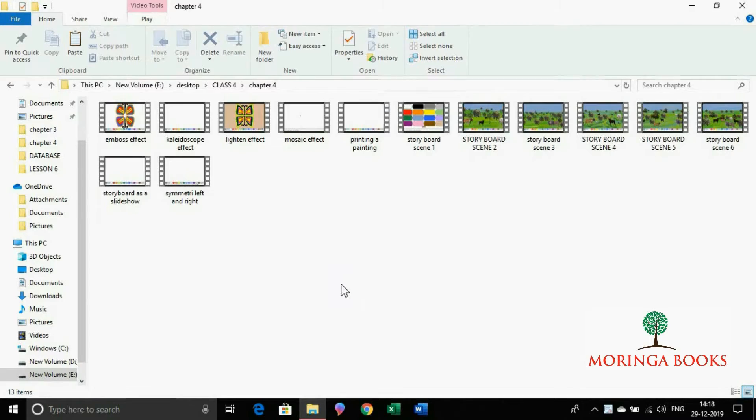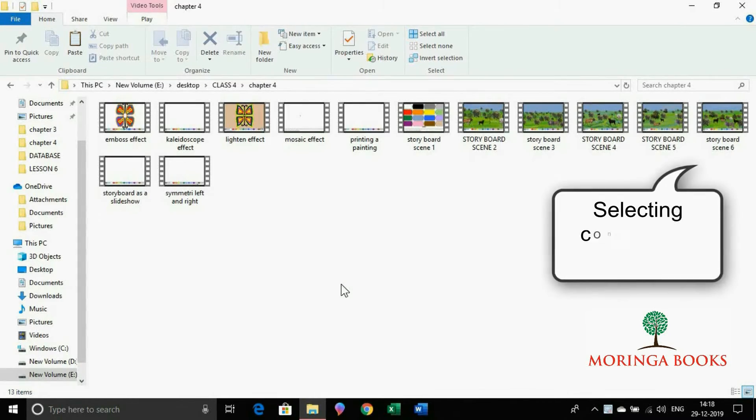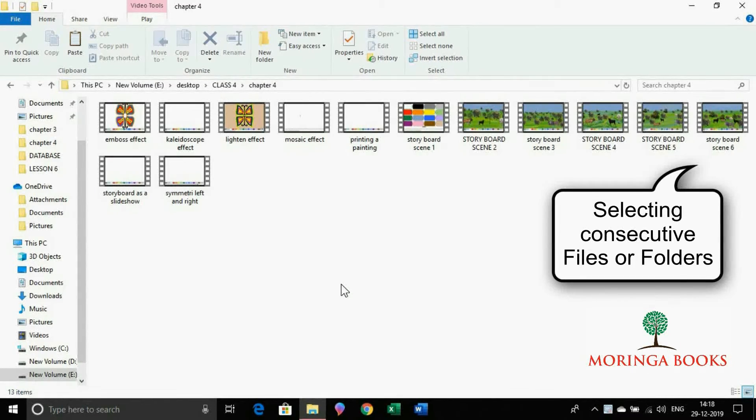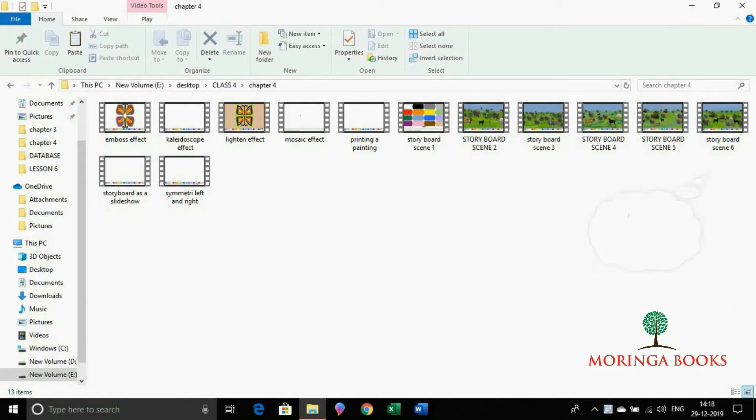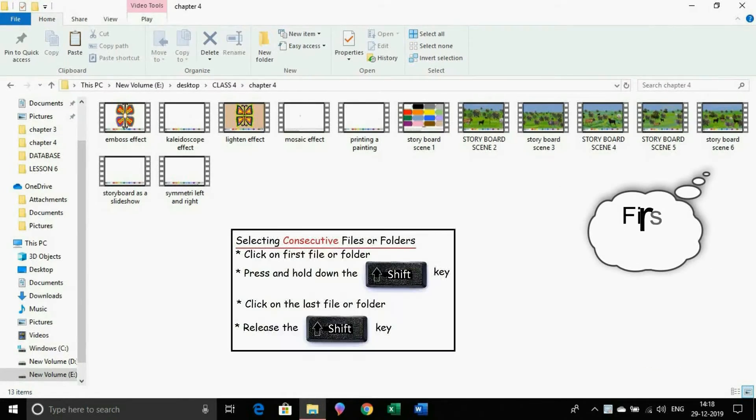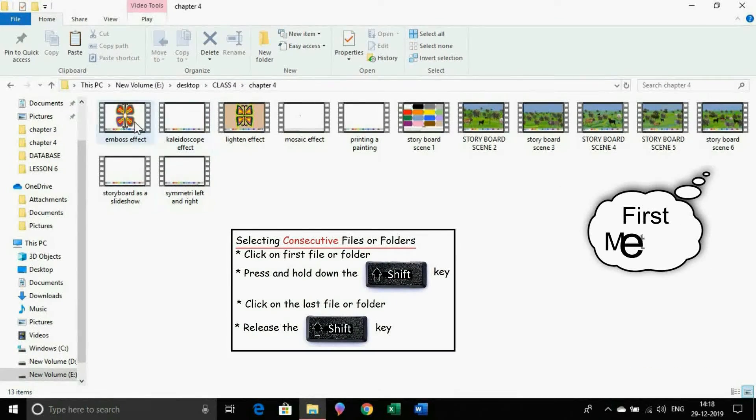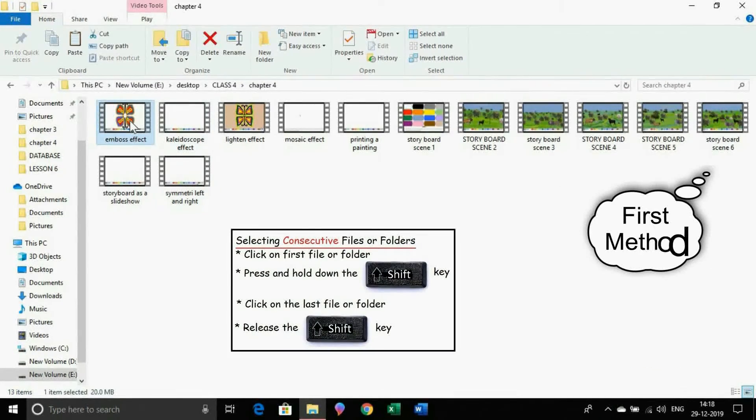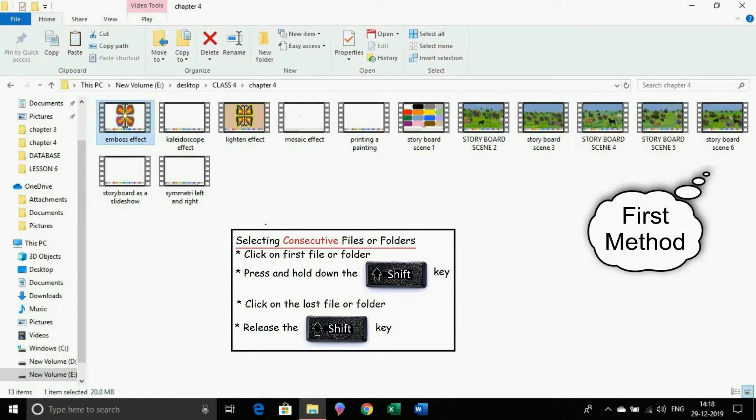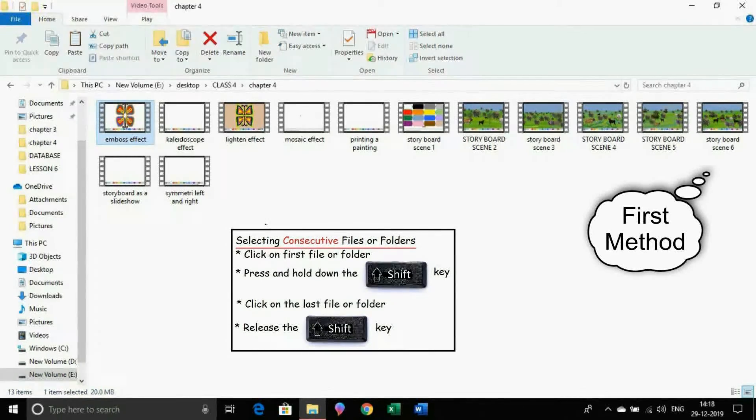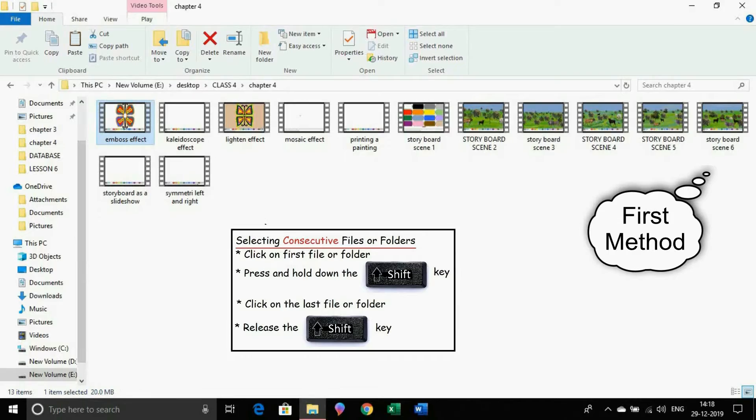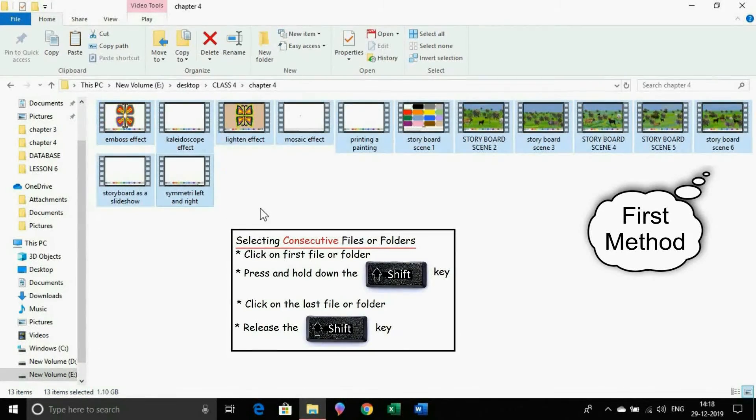Now to select the consecutive files or folders, we are having two methods. Method 1: Click on the first file or folder. Now hold down the shift key from the keyboard. Now click on the last file or folder to be selected.